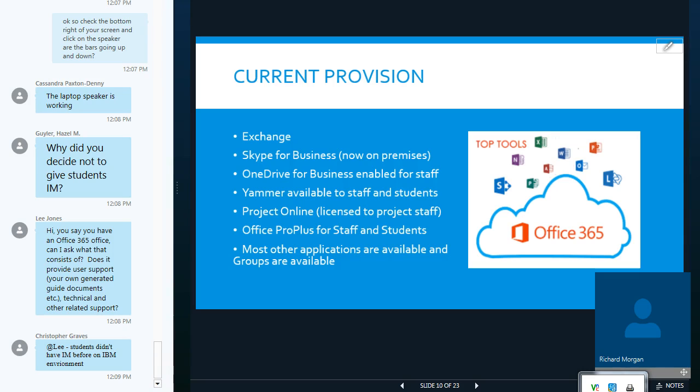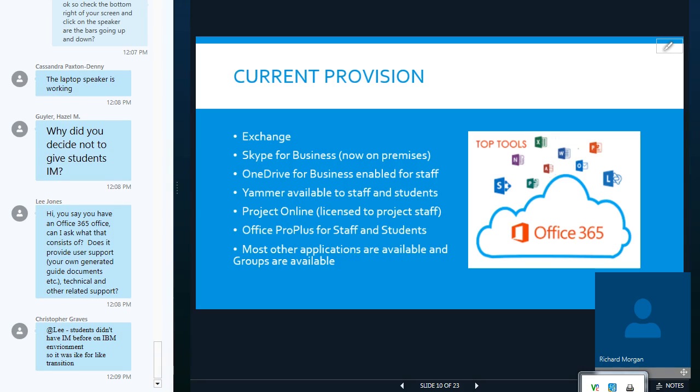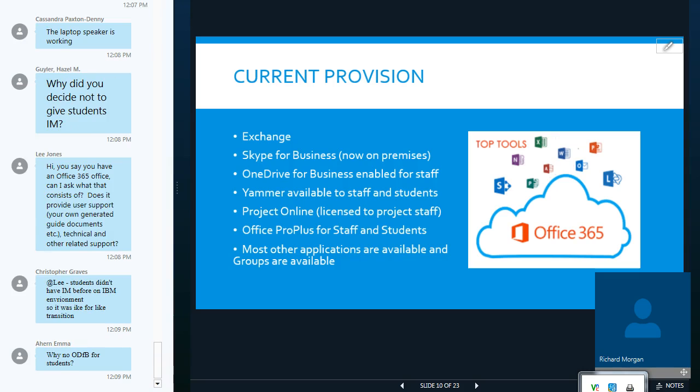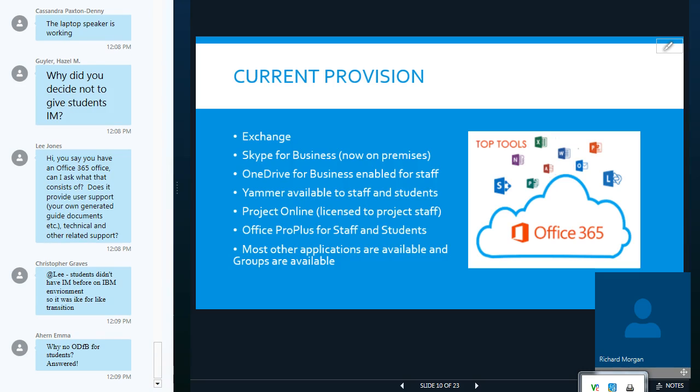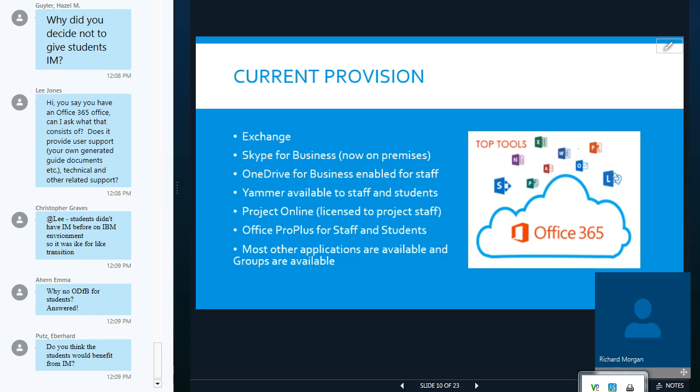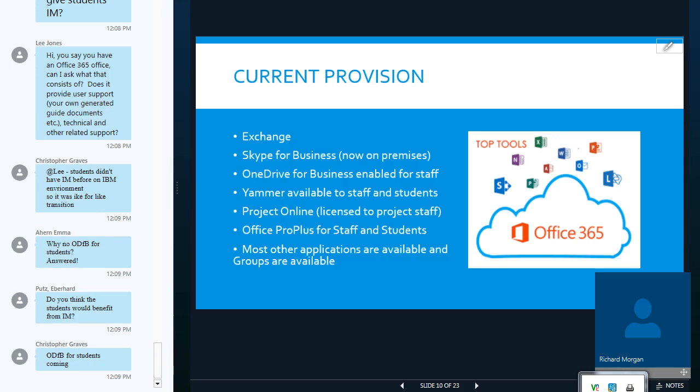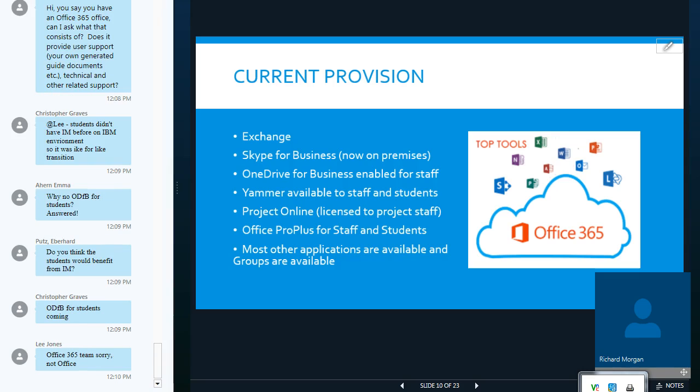We've released, we have OneDrive for Business enabled for staff. Not currently for students, but we do have plans to do that. We also have MS Project Online available to specific users. This is made available to people who are working program managers and project staff across the university. And we also provide Office Pro Plus for staff and students.